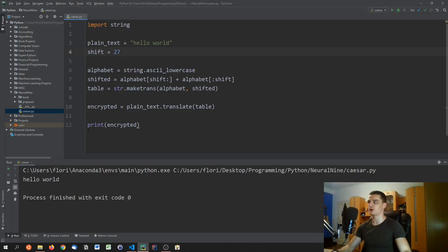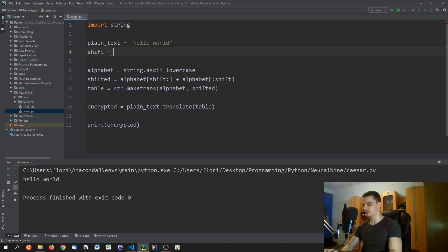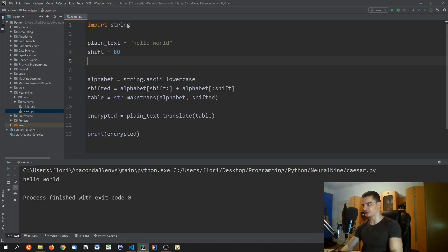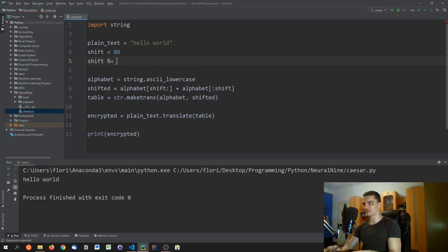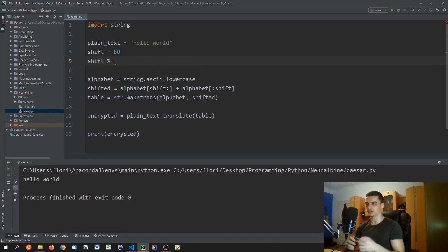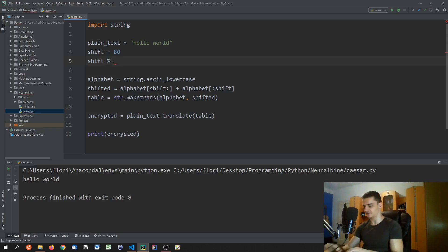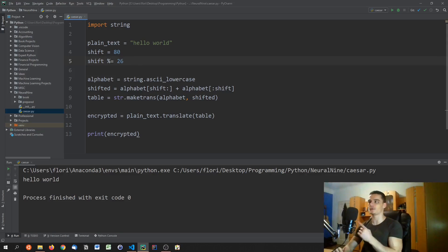What we do is always take the shift modulo the number of characters in the alphabet — in this case 26 — because we want to go full circle. If you shift by 80, you're just going in circles, so the modulo handles that correctly.